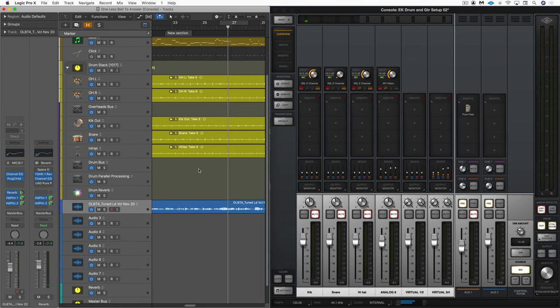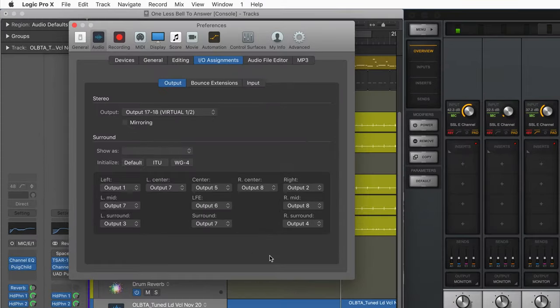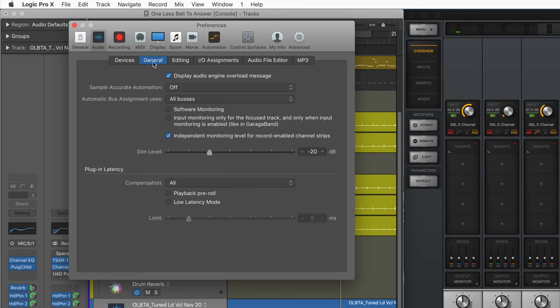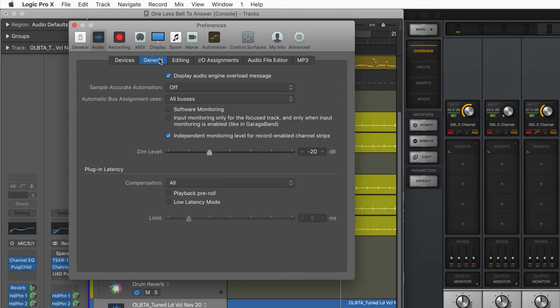Here I've got Logic and console opened up side by side. Let me start by walking you through my setup in Logic. Now in my audio preferences, I've got software monitoring disabled, and I have independent monitoring level for record-enabled channel strips, and I'll show you why that's important for me in a moment.